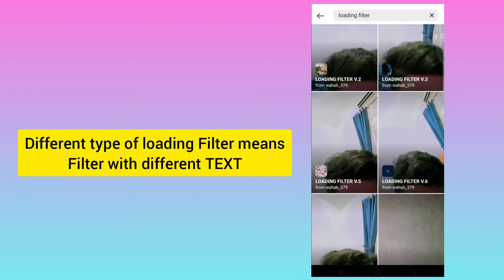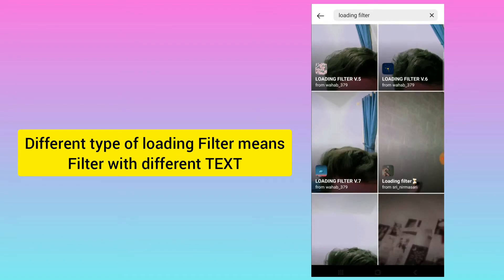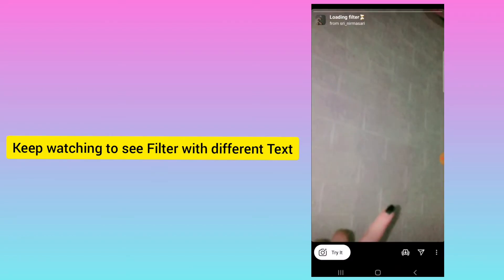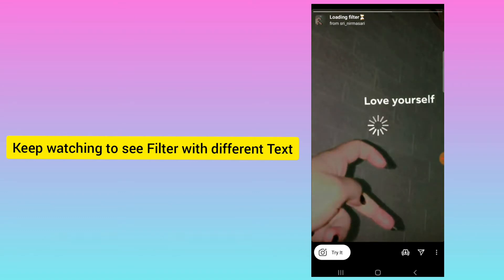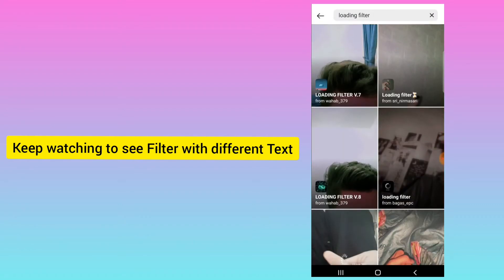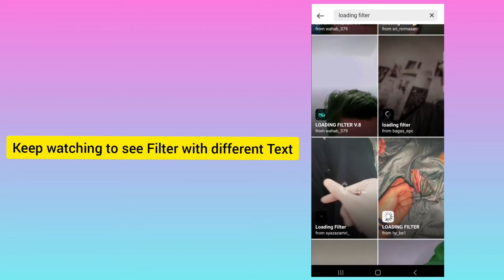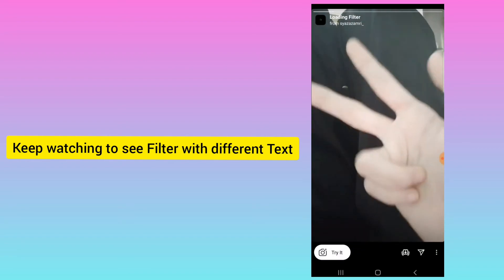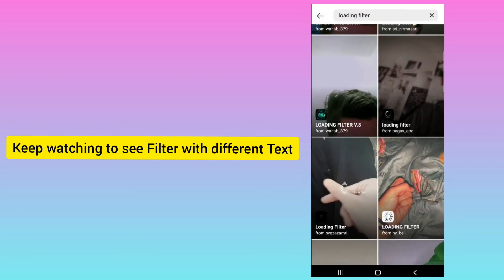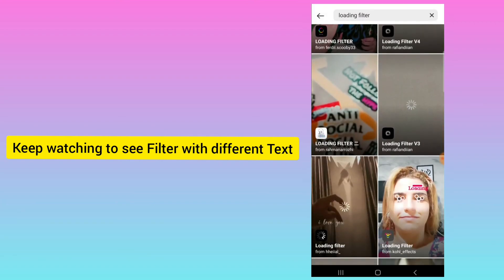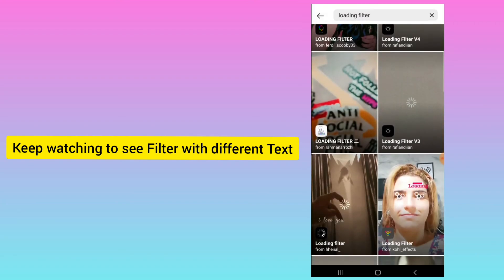For example, here you can see this one — I will click on this. You can see how this filter looks: 'Love Yourself' — the 'Love Yourself' text is added. If you want a different one, for example, you can see 'I Love You.' So in this way there are different types of loading filters you can select based on the text you want.